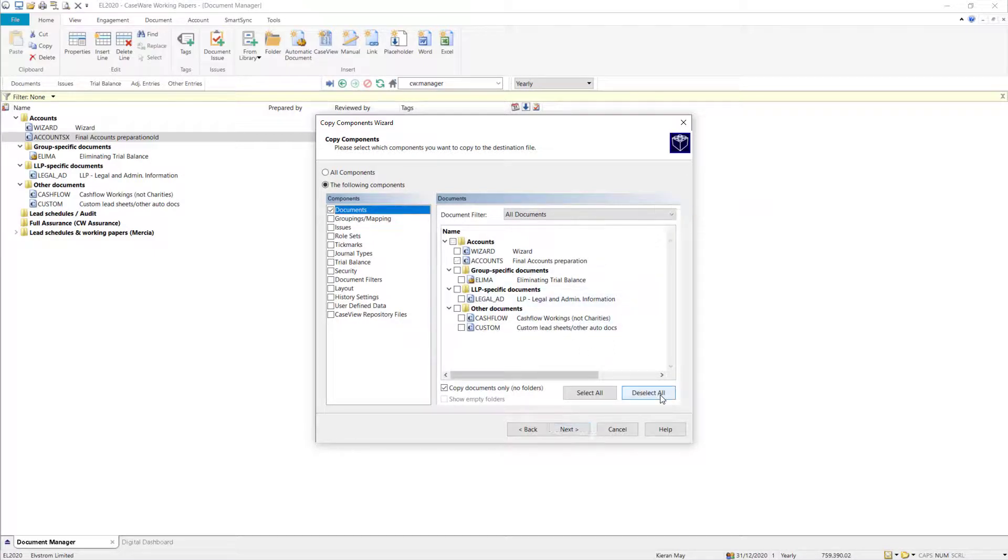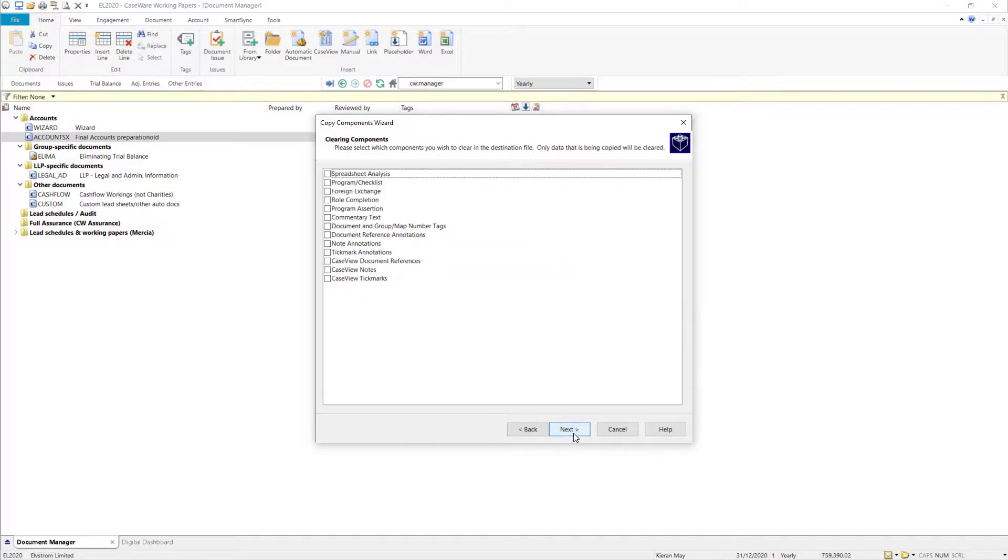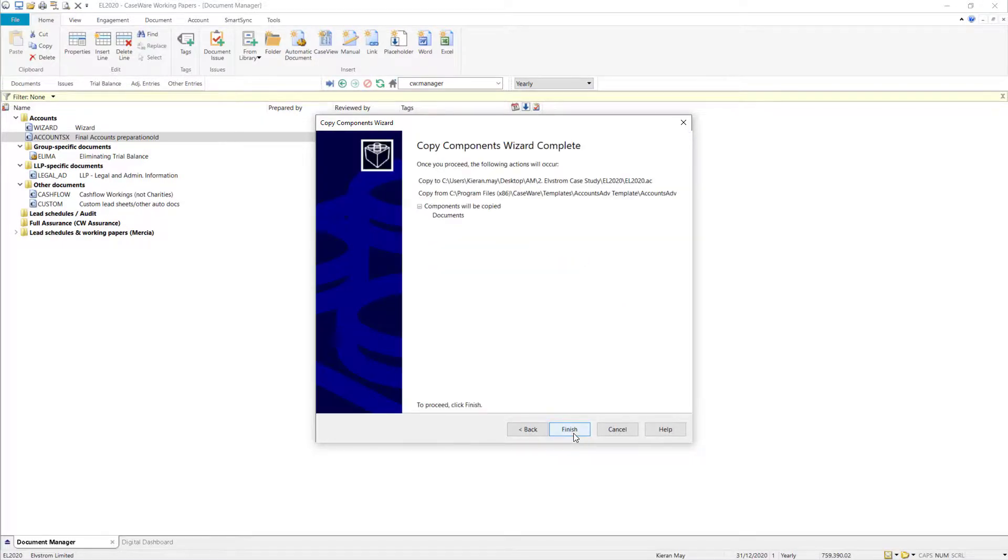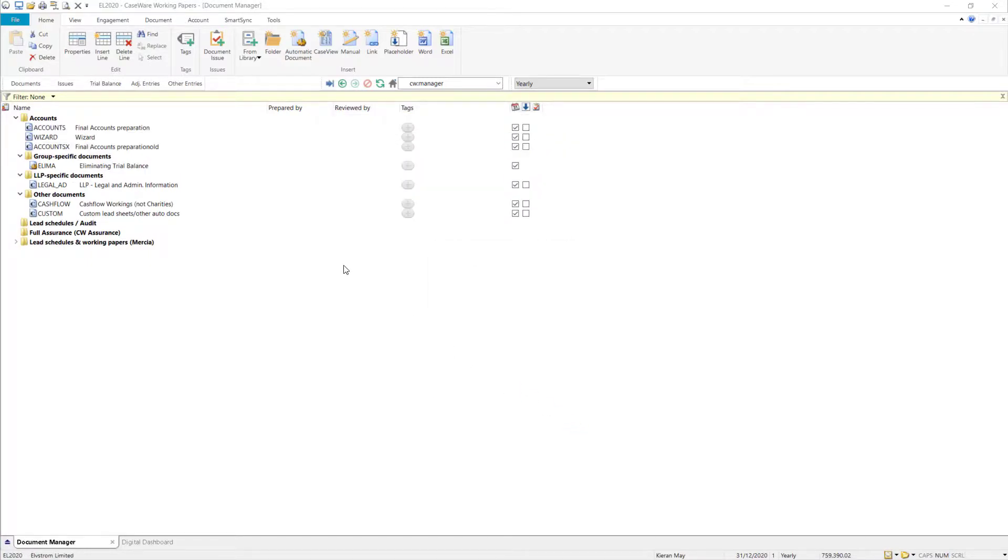From within the Documents screen, first you need to click on the Deselect All option. You can then select the Accounts Document tick box, and then select Next. You can ignore the following screens by selecting Next and Finish. This will build the new Accounts document into the file.